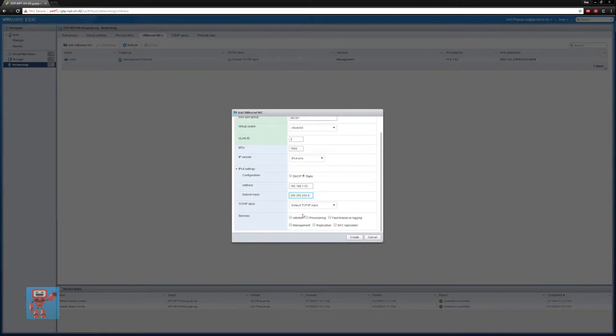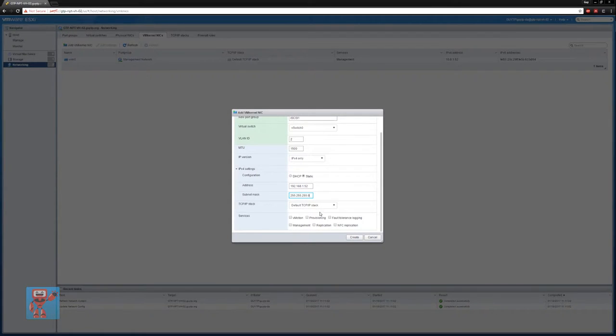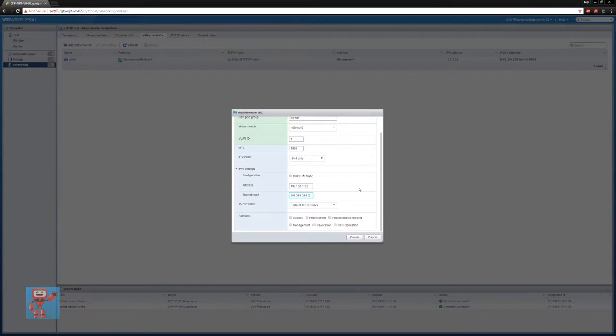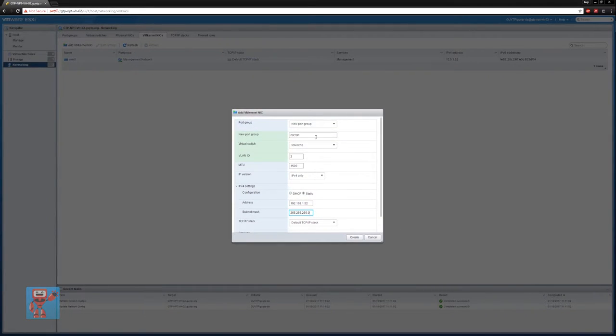So if you're doing other things, vmotion, provisioning, fault tolerance, et cetera, you can tell it that an IP is for this. So out the box, when you specify an IP during setup, it will be ticked for management as well. But because we're doing it with iSCSI, all we need to do is a port group name, a vlan, and an IP.